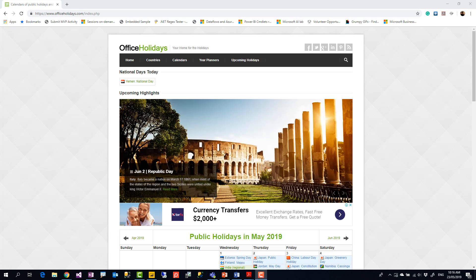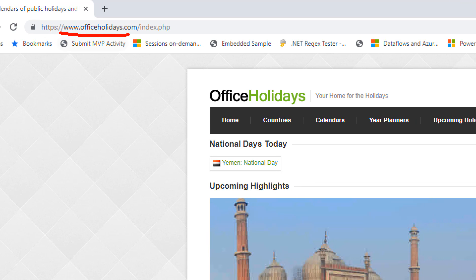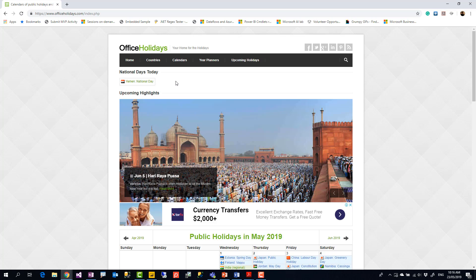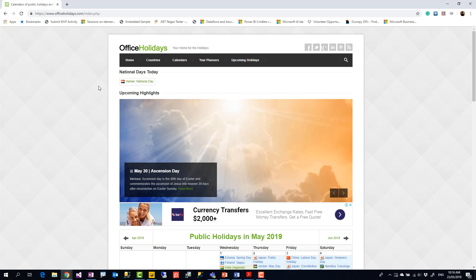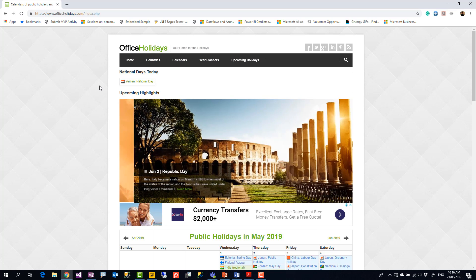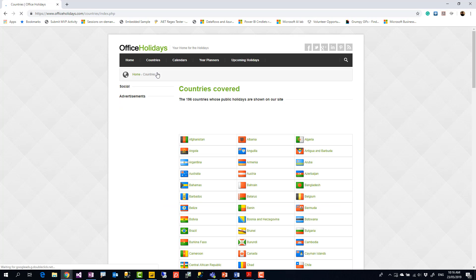To show you how custom functions work, I'm going to walk through an example using the website officeholidays.com. This website shows public holidays for most countries. It's not a government website, so some public holiday dates might be incorrect — this is good for a demo but not necessarily for a production environment.